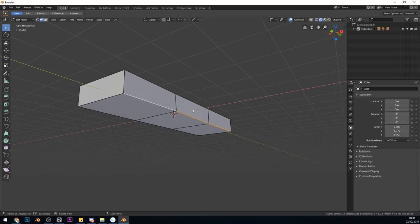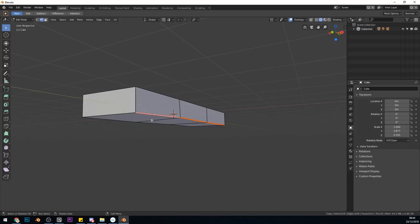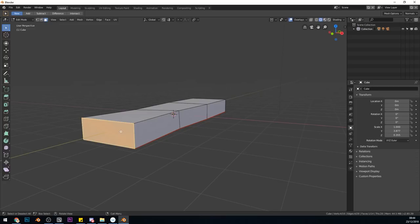We've got a seam going down there. We need to unwrap the ends as well, so we'll go to face mode for that. Select that face with left click and Ctrl-E, mark seams. The same for the other end, Ctrl-E, mark seams.